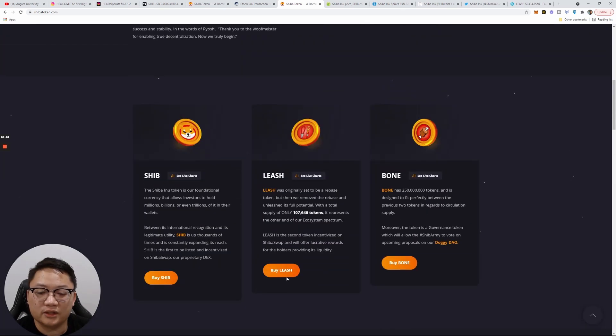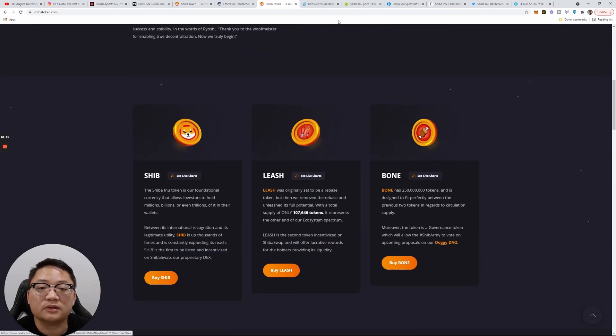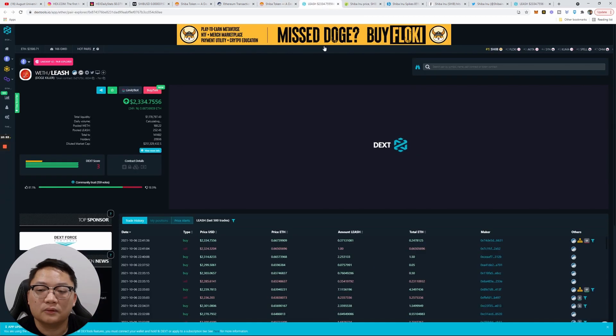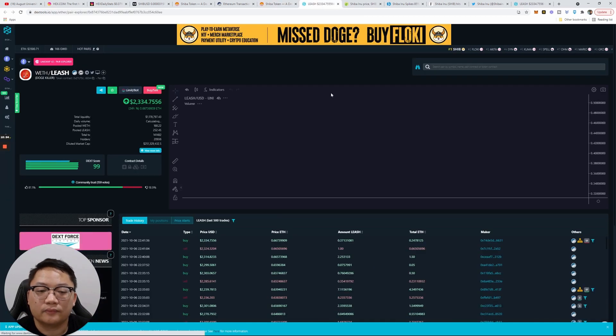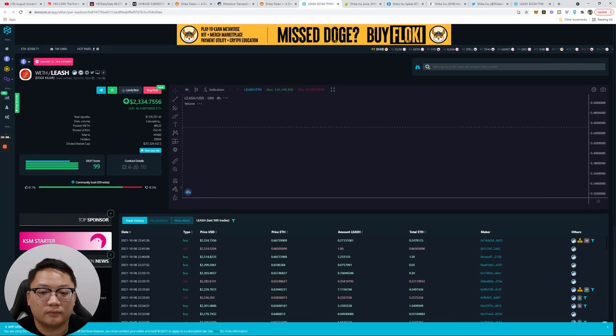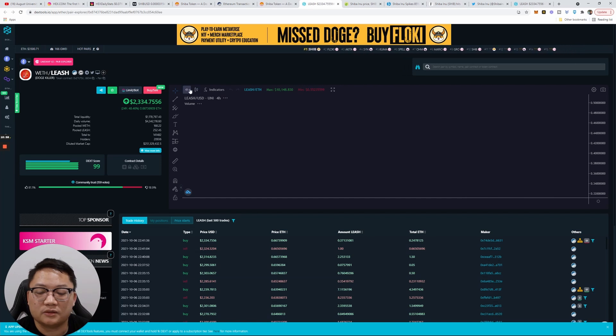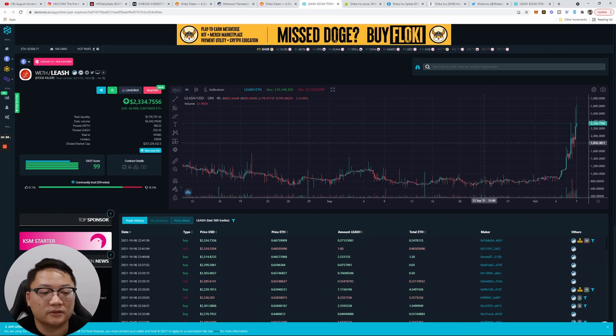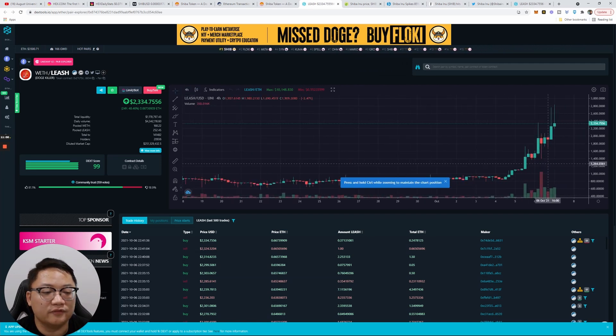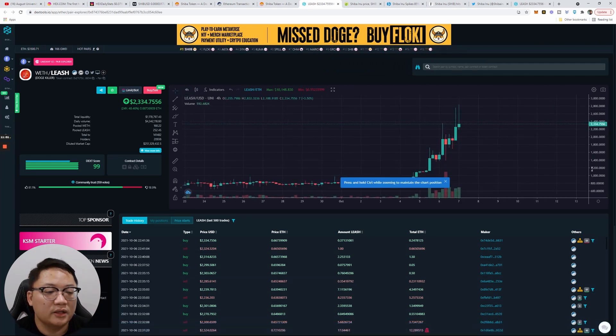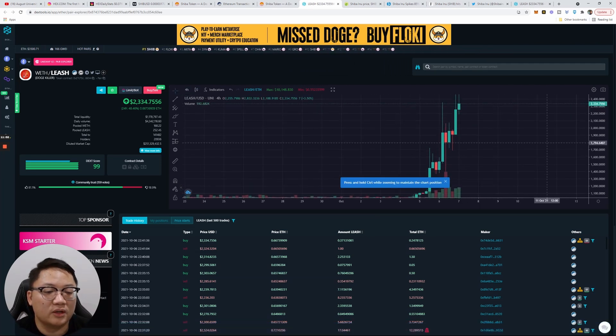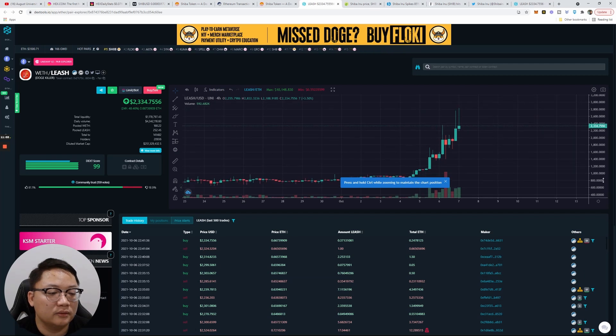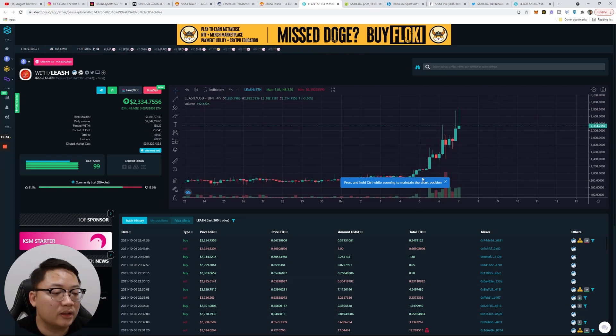Now let's look at another thing on the website. Let's look at their Leash token. Let's see what Leash token's doing. The four-hour chart is doing just as well as Shiba.